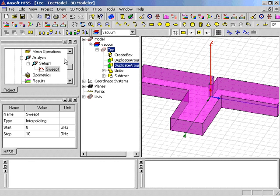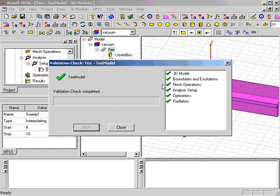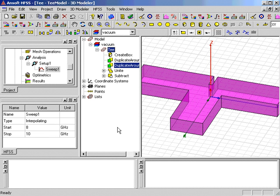Now that everything is properly set up, the user should validate the design using the HFSS Validation Check menu. Here you can see we've validated this design, and all aspects of the design are properly set up. This step may be run at any time during the setup process to help guide the user through the design setup process.